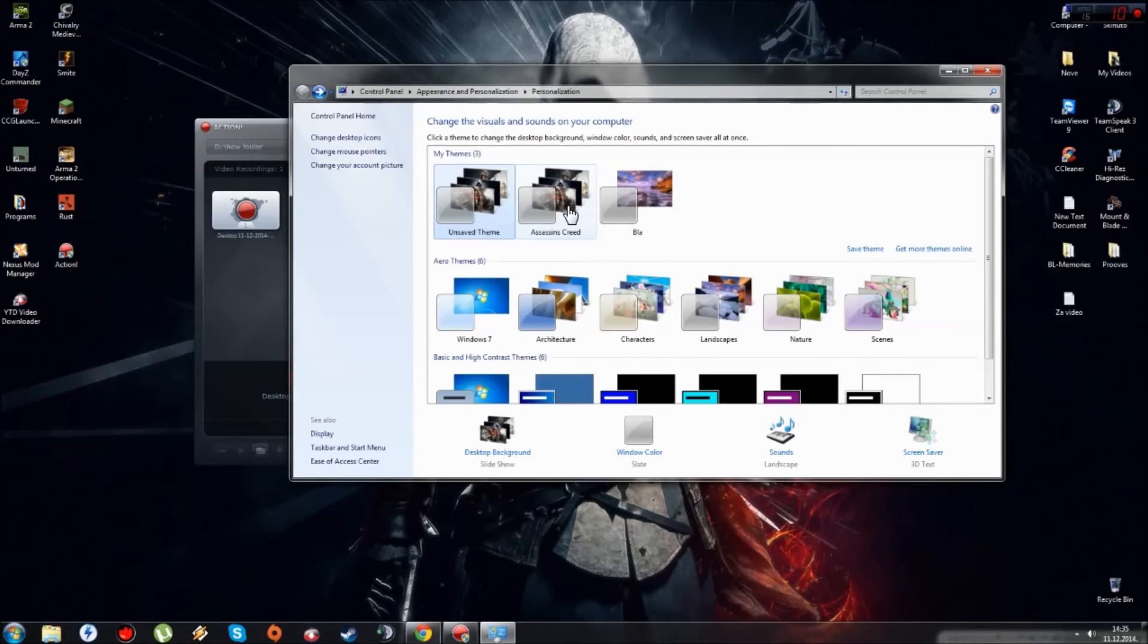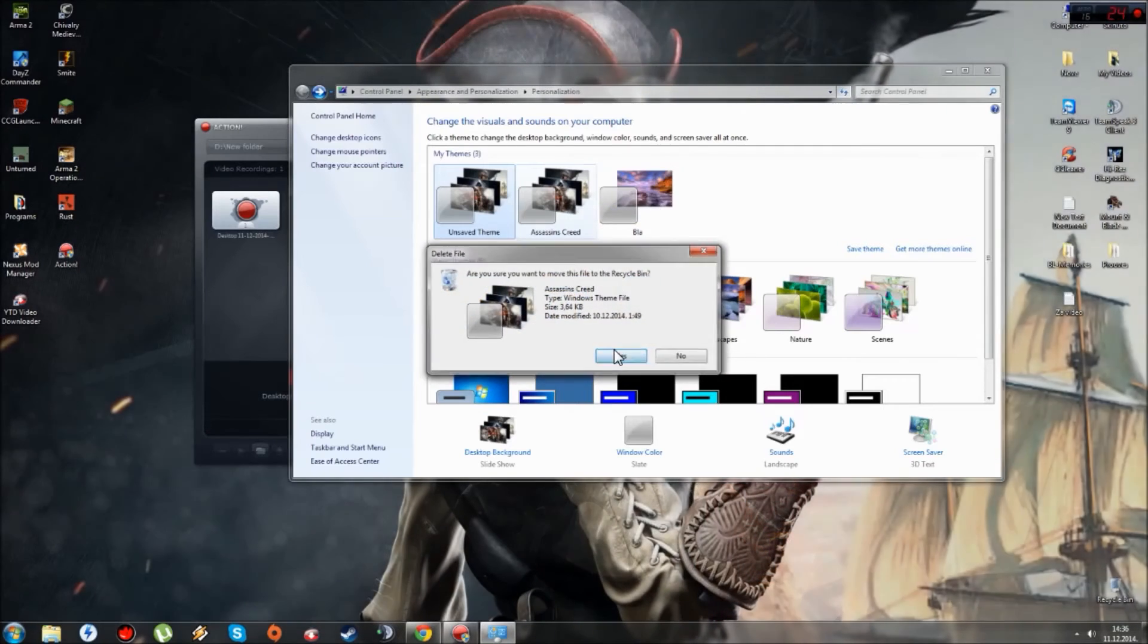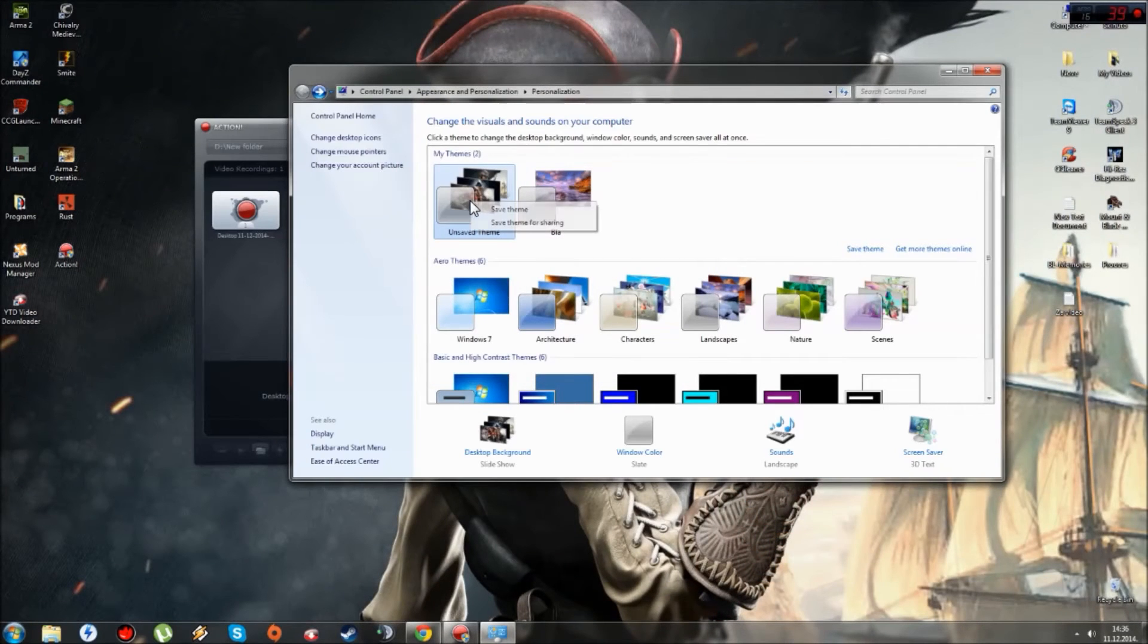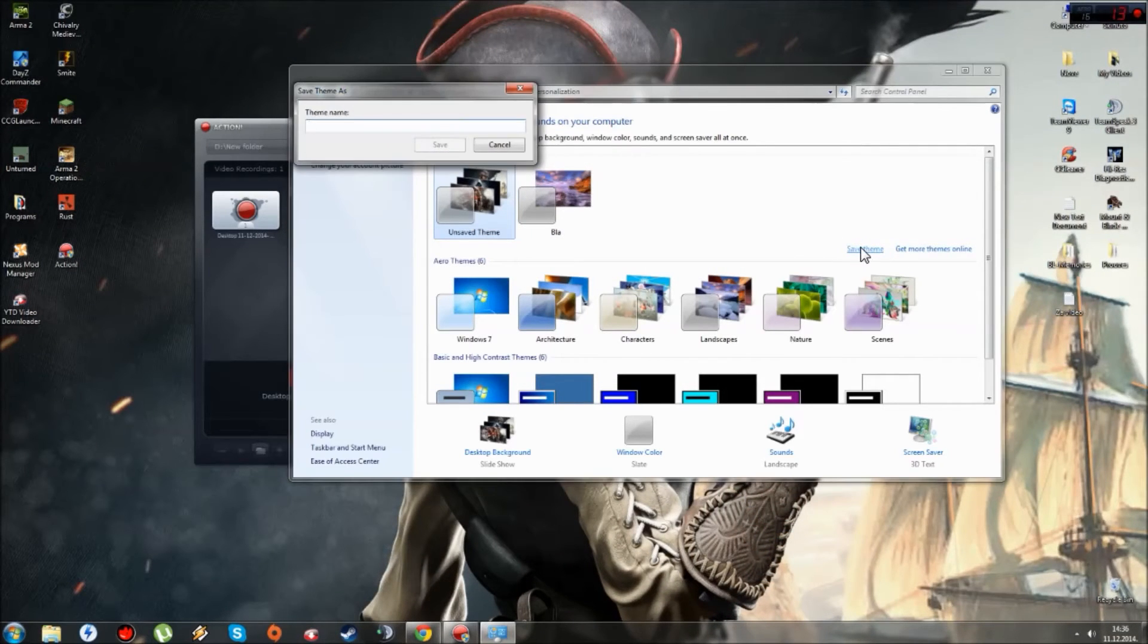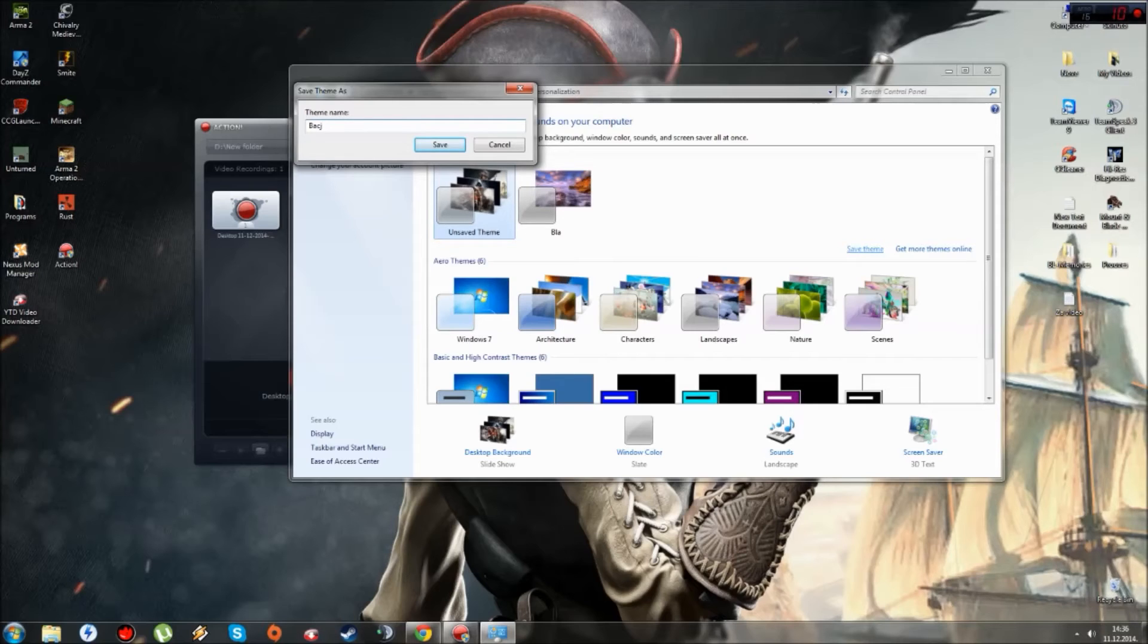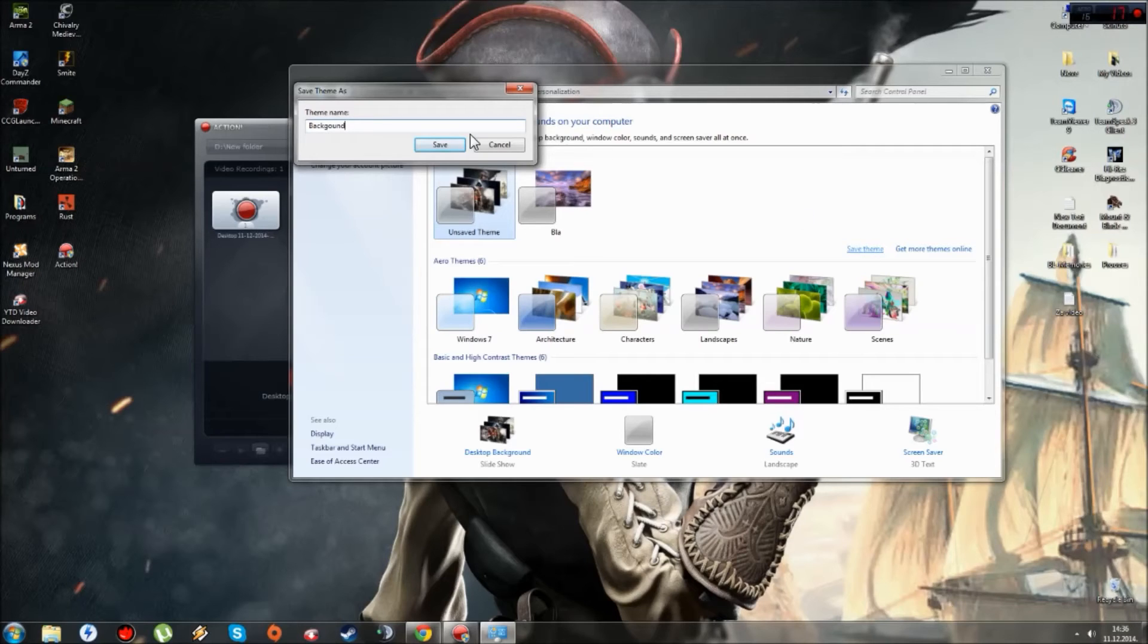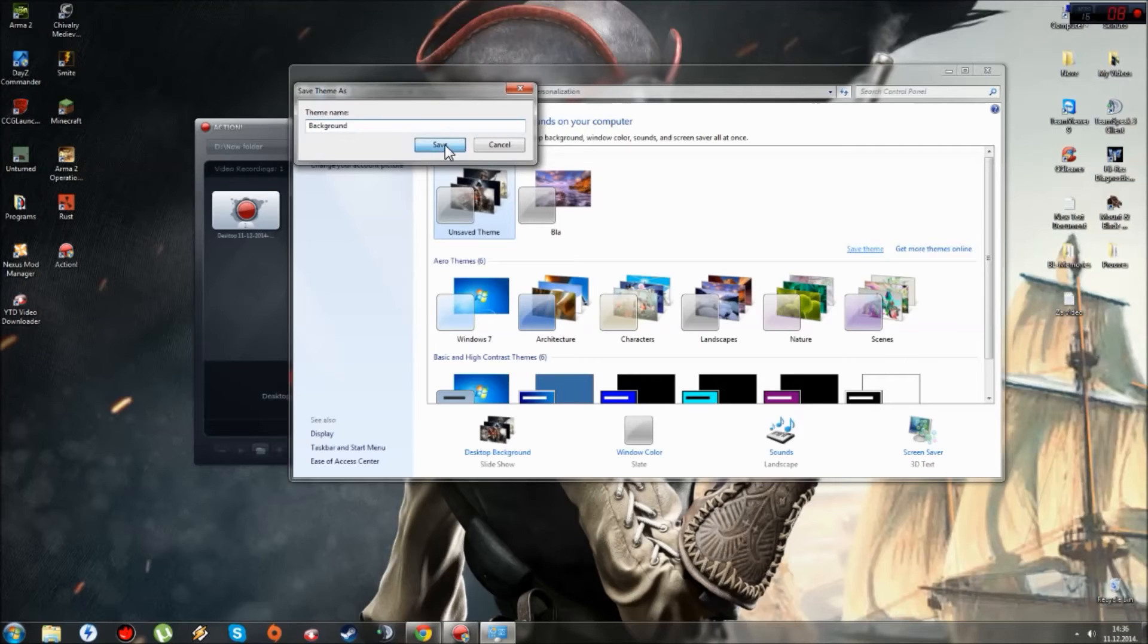And just now I delete this theme because it's old, and because I added something new, I'll just save theme. I'll call it background. Wait, I messed up. Background, save.